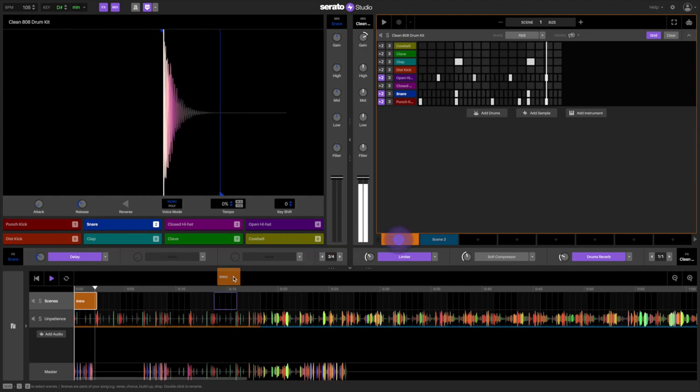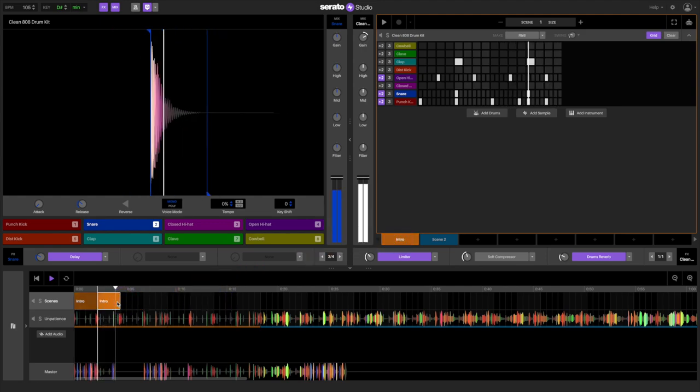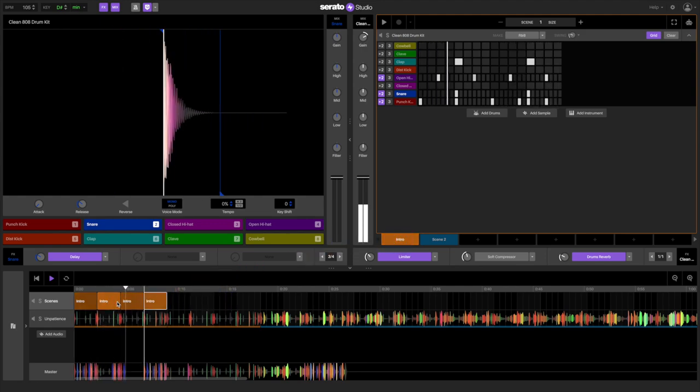And with the variations done, now we can start dragging the scenes into the scene view, just here.